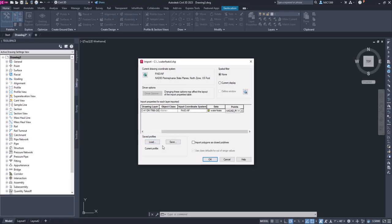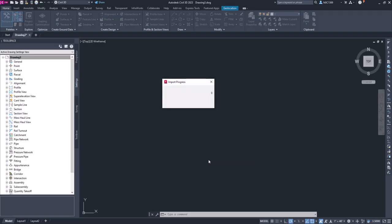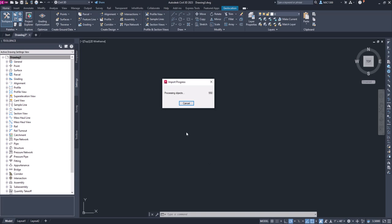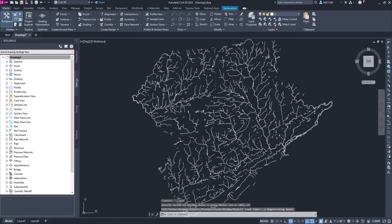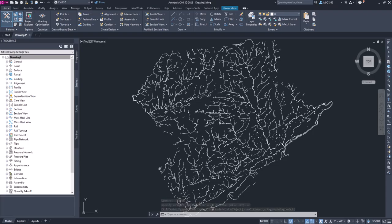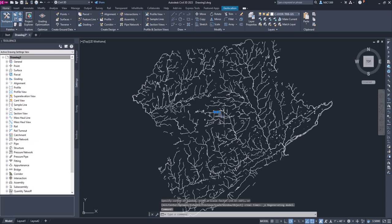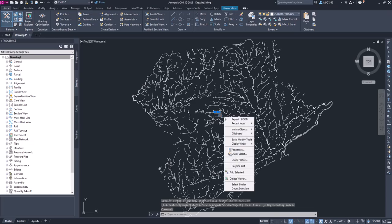Once we have this, we're just going to click OK. Now before I click OK, you can save this profile so if you do this over and over again you can save and load this profile so you don't have to keep clicking on these settings. We're just going to click OK. It'll take a few seconds, it'll bring in all this data. We'll double-click our wheel to zoom and do a zoom extents, and you can see that we've got these tributaries.